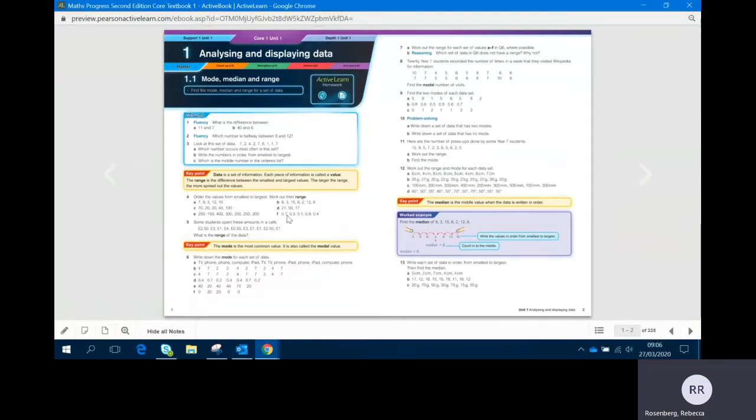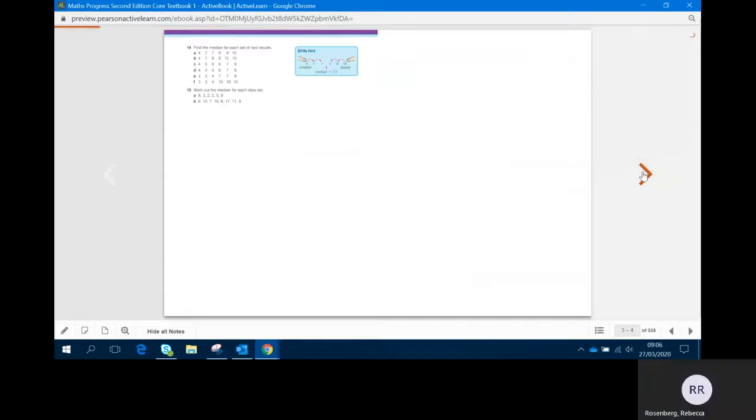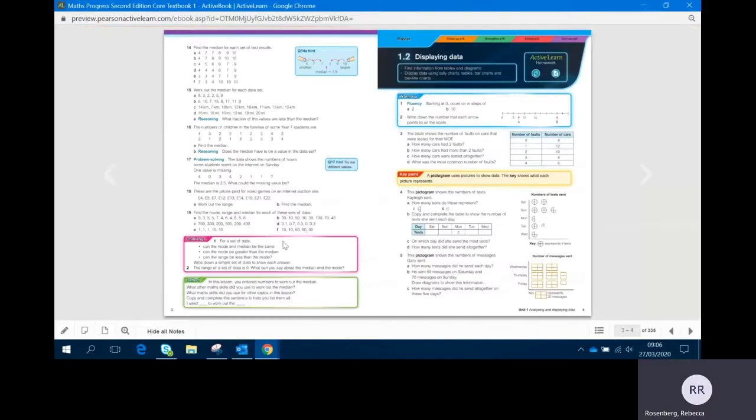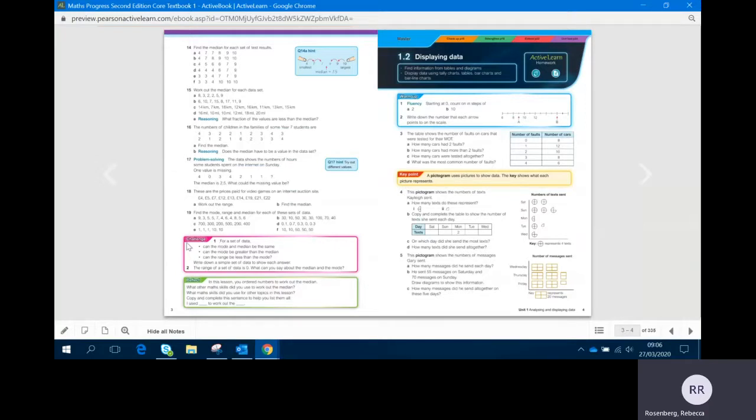It starts off relatively easy and progresses to more problem-solving and reasoning type questions. At the end there is a challenge question which is like an investigation, and this may or may not have a correct answer, but it's about delving a bit further into the maths that you've just learnt.